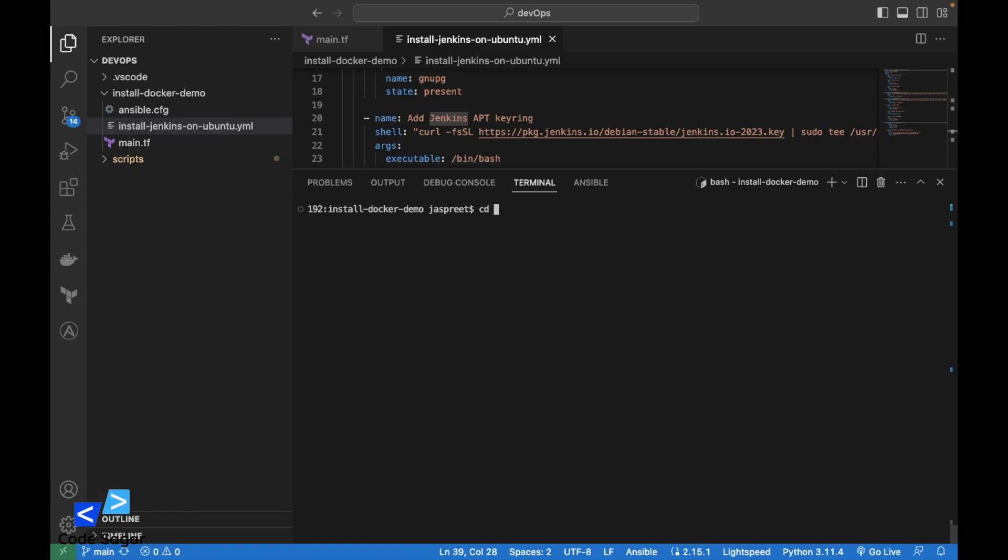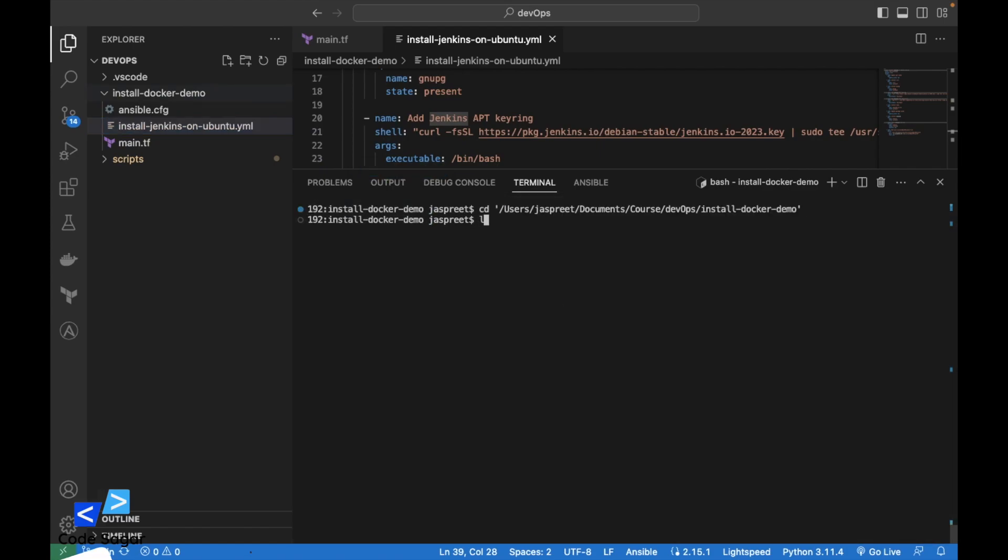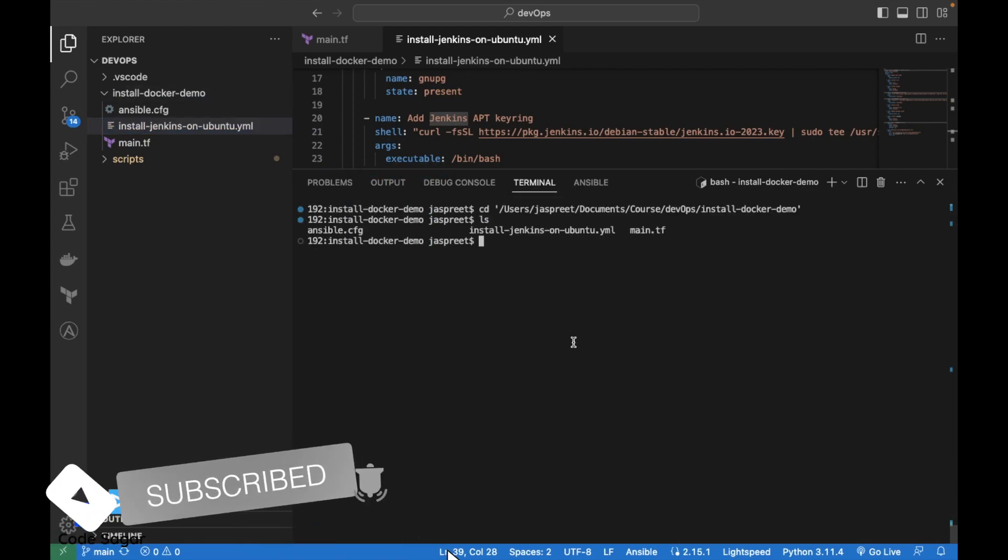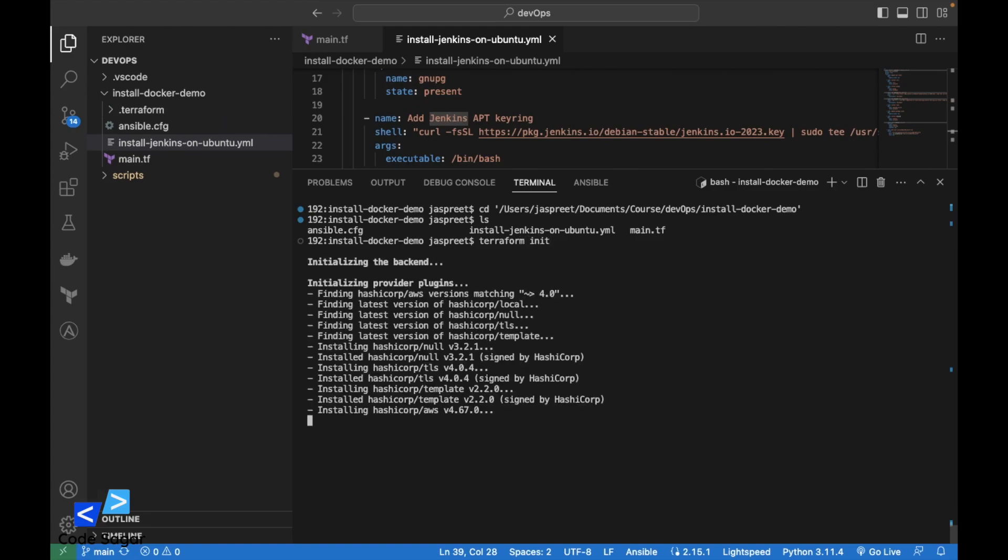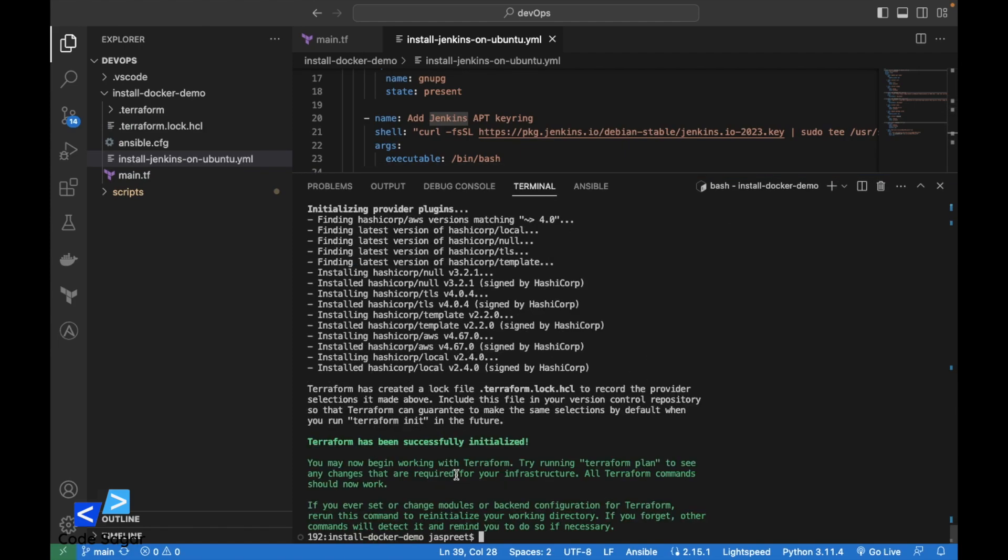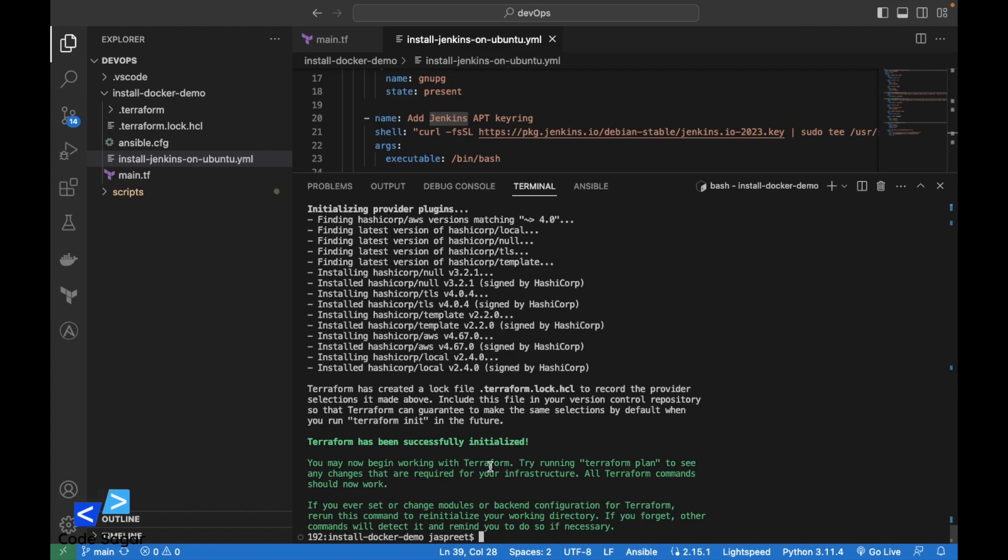First we have to go to the folder using command cd. Then we have to initialize Terraform. We can use command terraform init. This will install the required dependencies for Terraform. Next we can use command terraform apply.